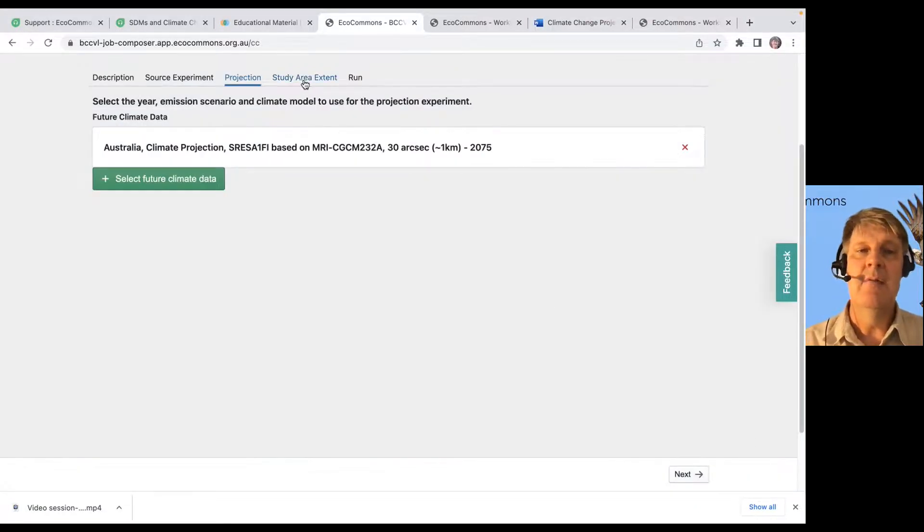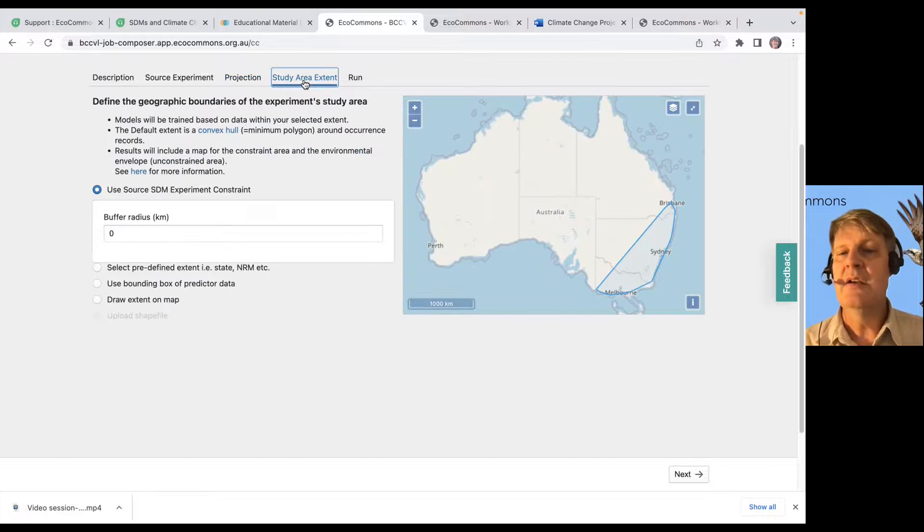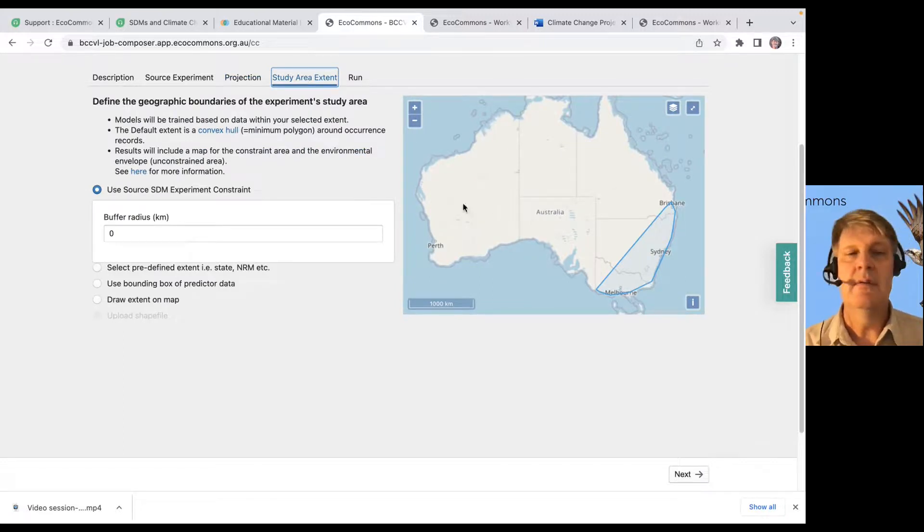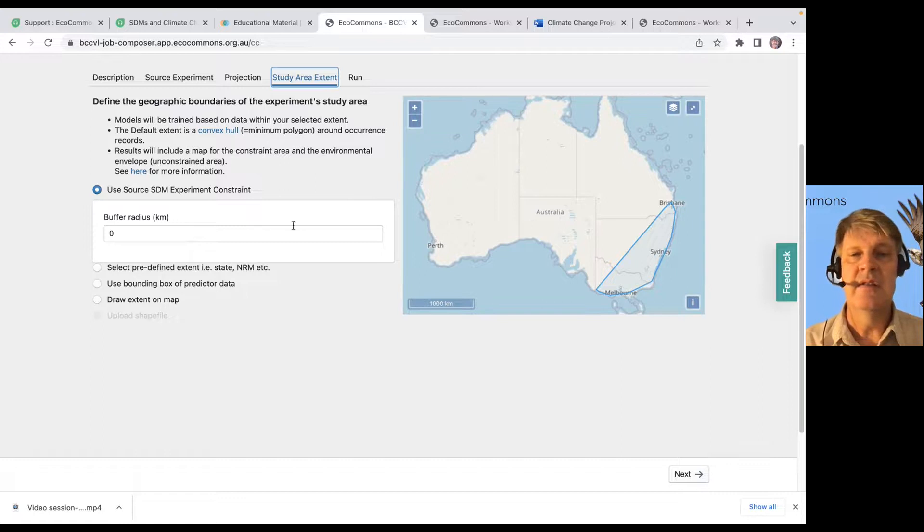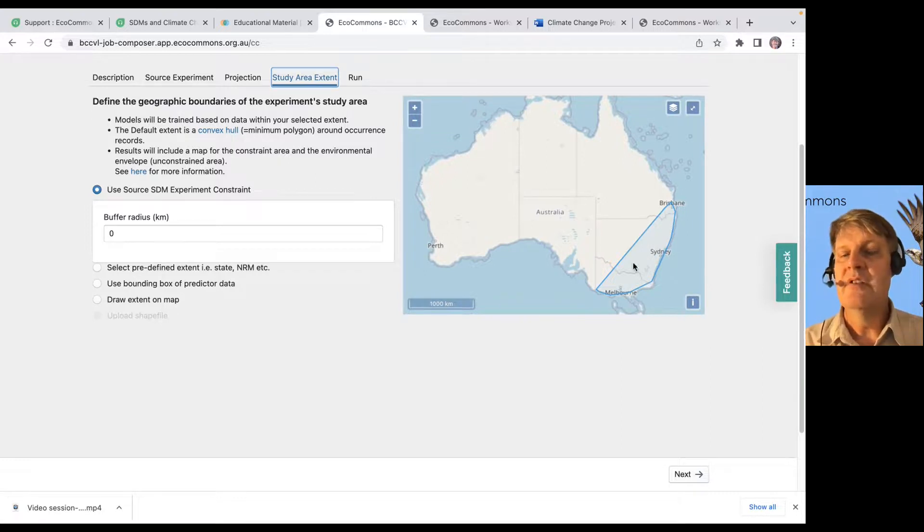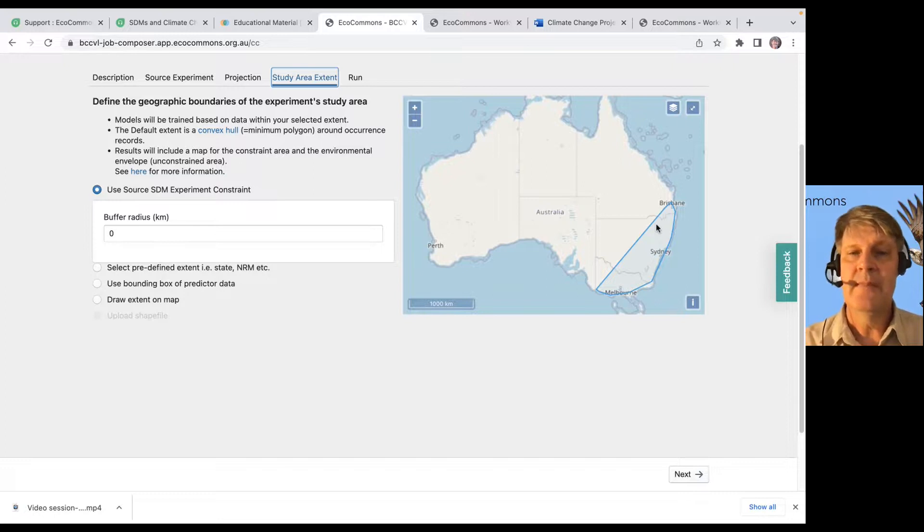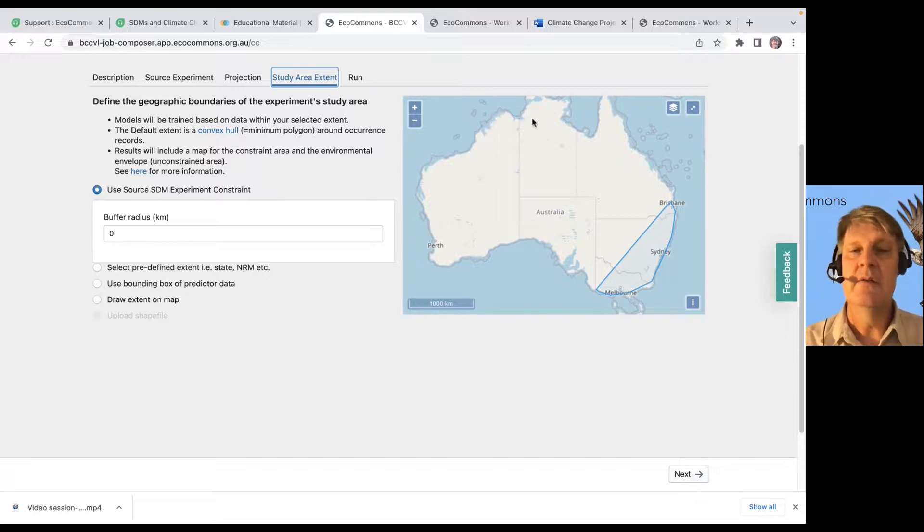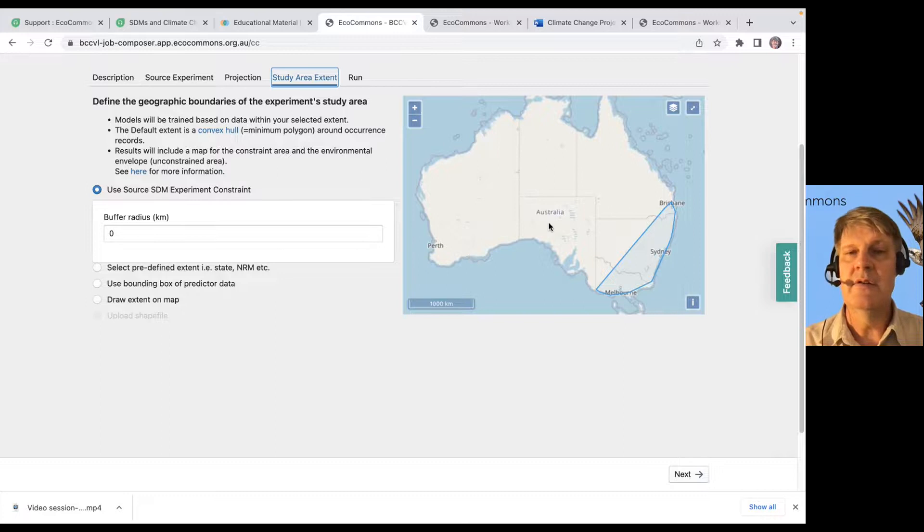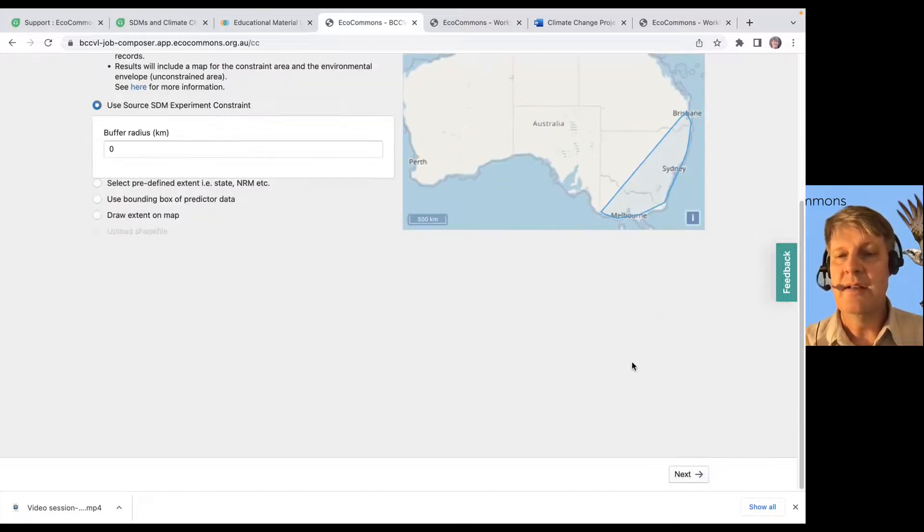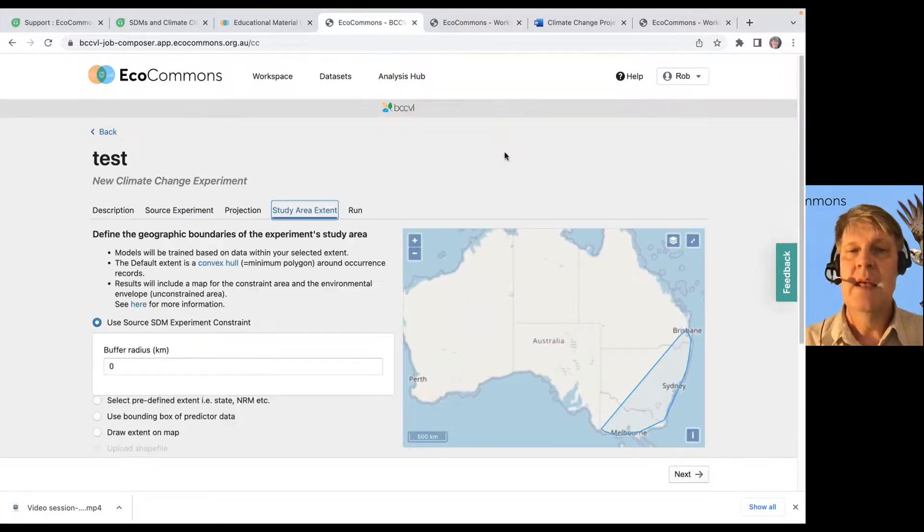And then we pick our study area just like we always do. So, you can choose all of Australia. This is just the original study area of your experiment, but you can do whatever you want in terms of study area. You could, again, choose all of Australia, draw a polygon, all kinds of things.